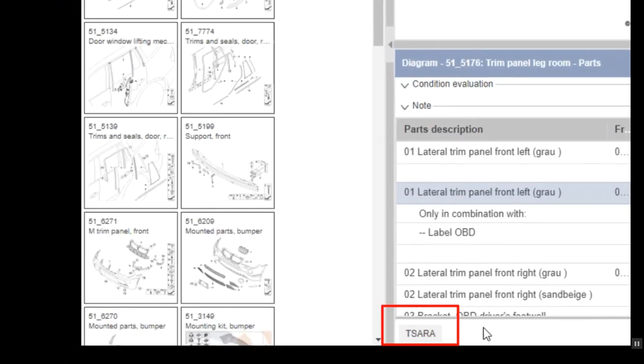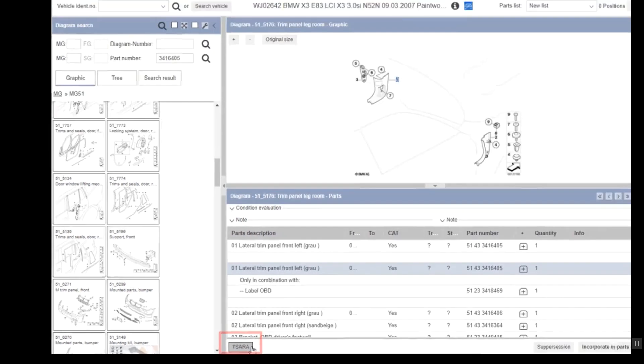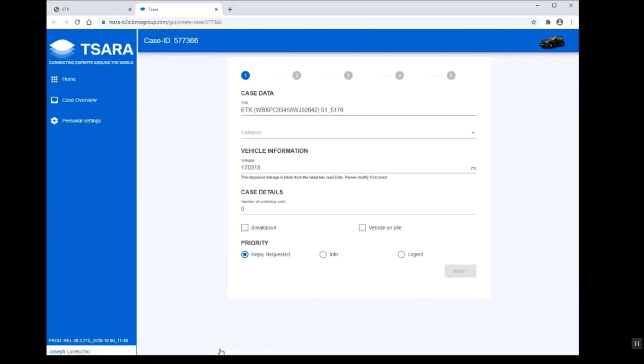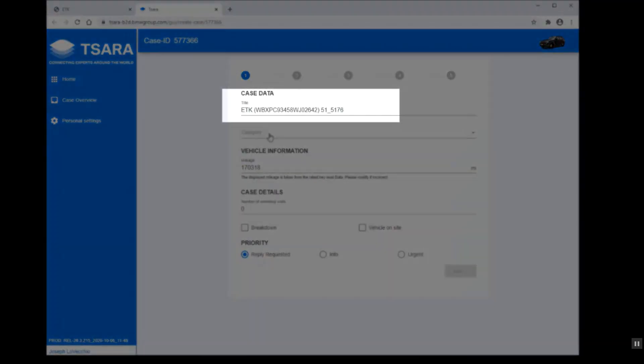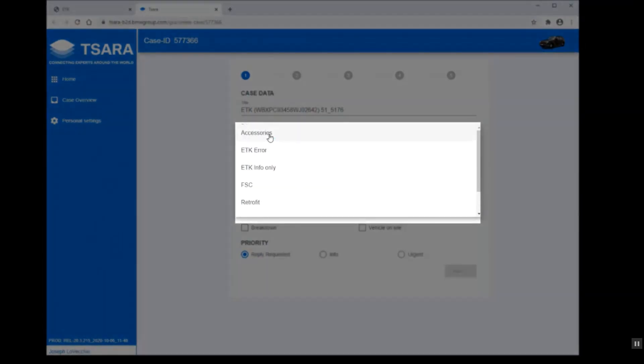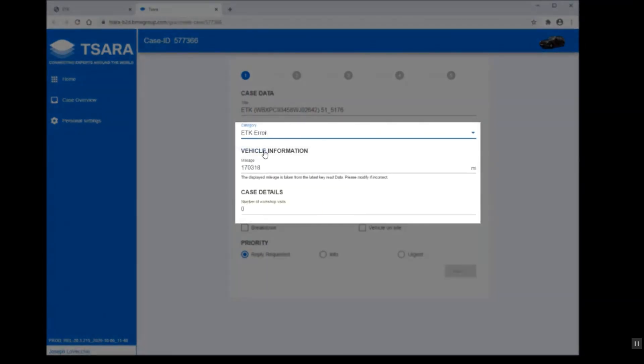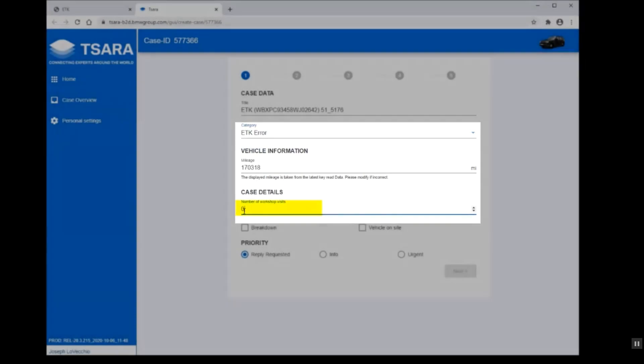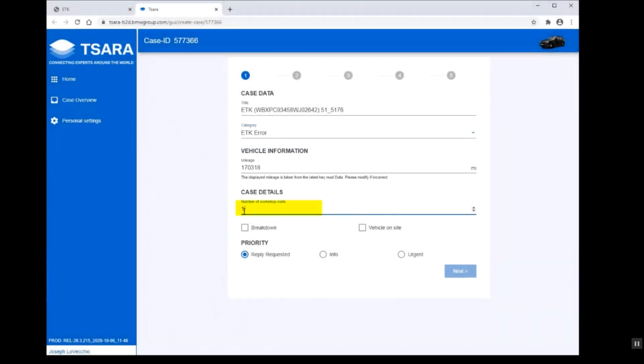Lower corner of ETK, there is a SARA button in the diagram screen. If you click on that, that will open SARA, and you can begin to create a case. In this case, it gives us a title, which is the first step. We are going to put this in as an ETK error, and we're going to give it one workshop visit. The priority that we're going to give on this will be information only,